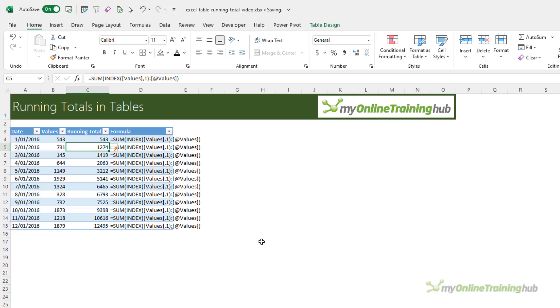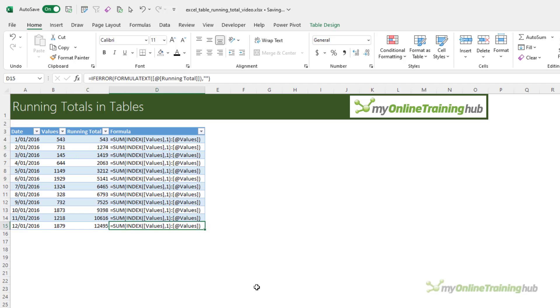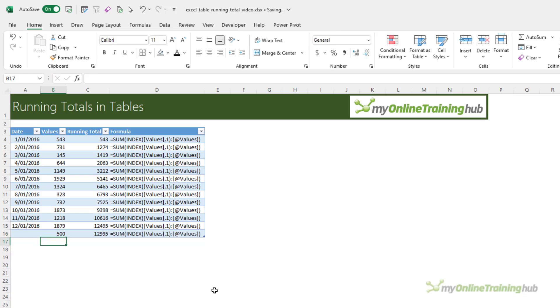I'll press enter, it copies it down. Let's make that a bit wider so you can see the formula is the same in every cell. Let's test it. We'll add a row and we'll put in a value, so you can see our running total is correct.